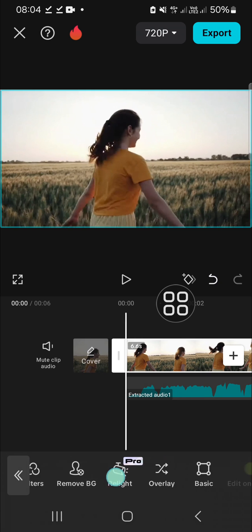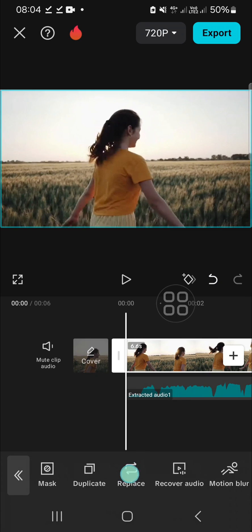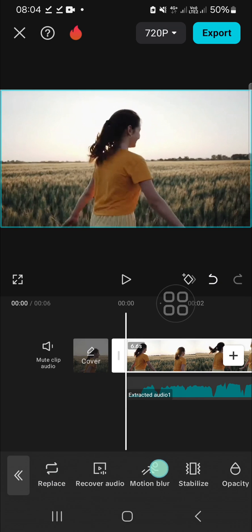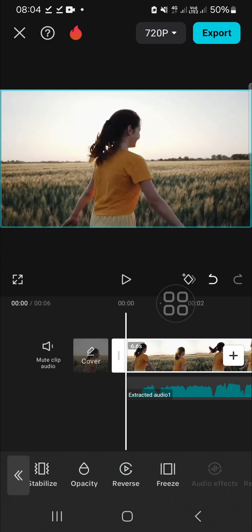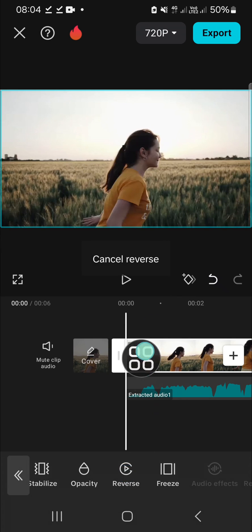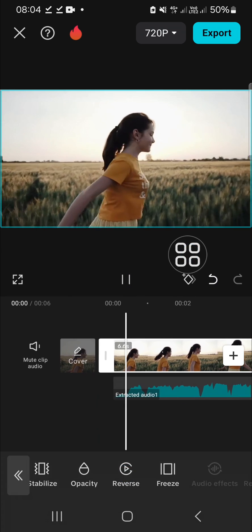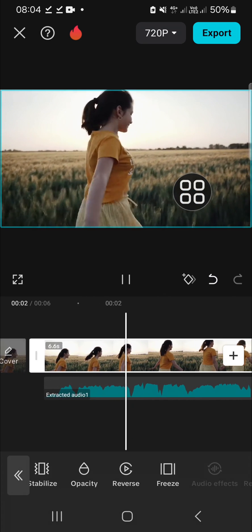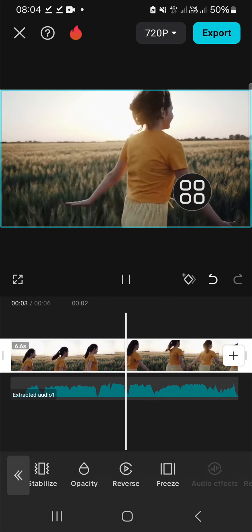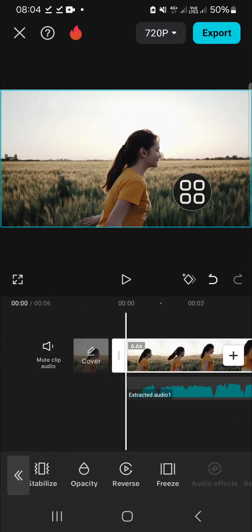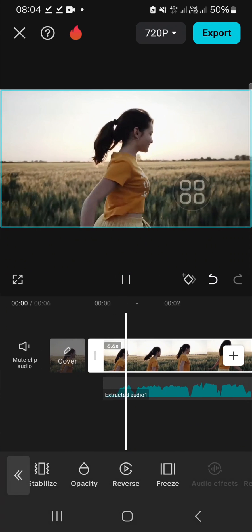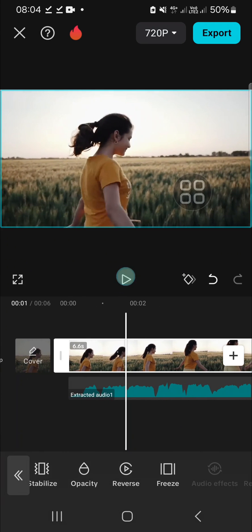the reverse button. Click on reverse, and as you can see, now the video is in the normal version, but the audio is reversed. That's the way to reverse audio in CapCut mobile.